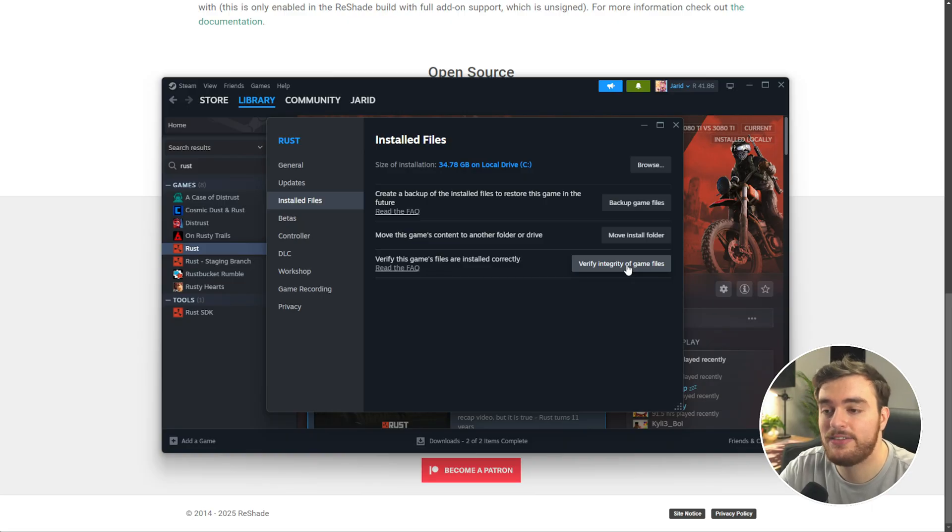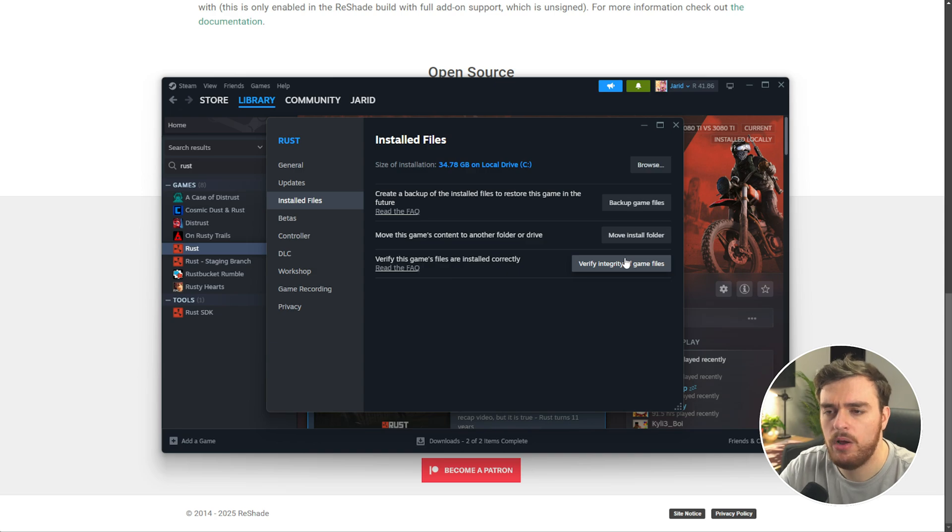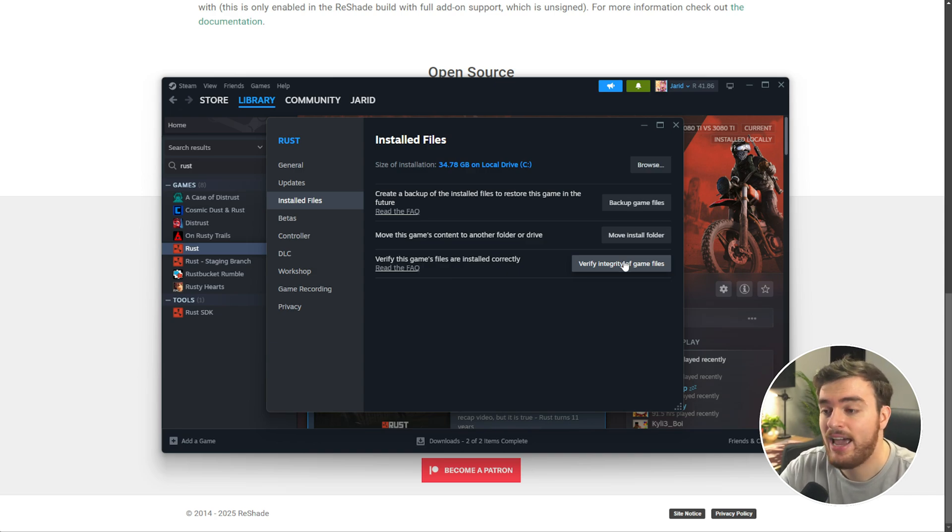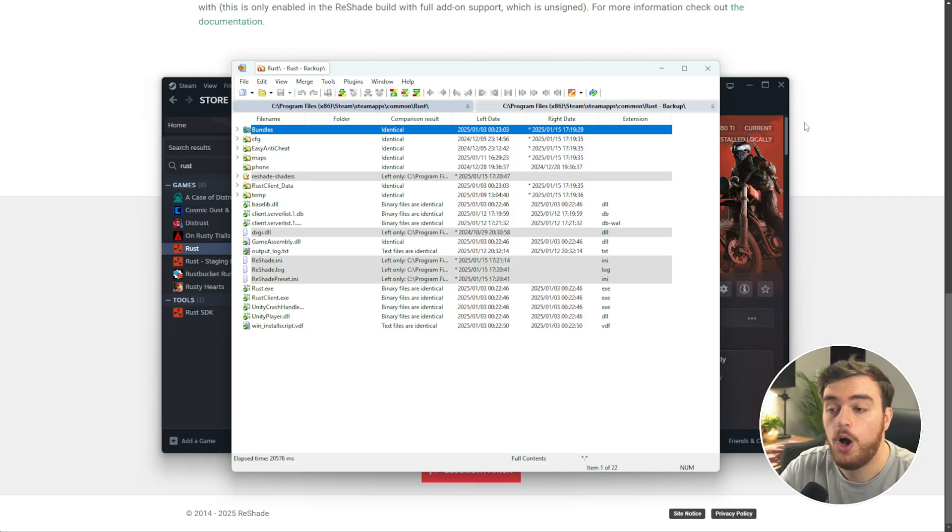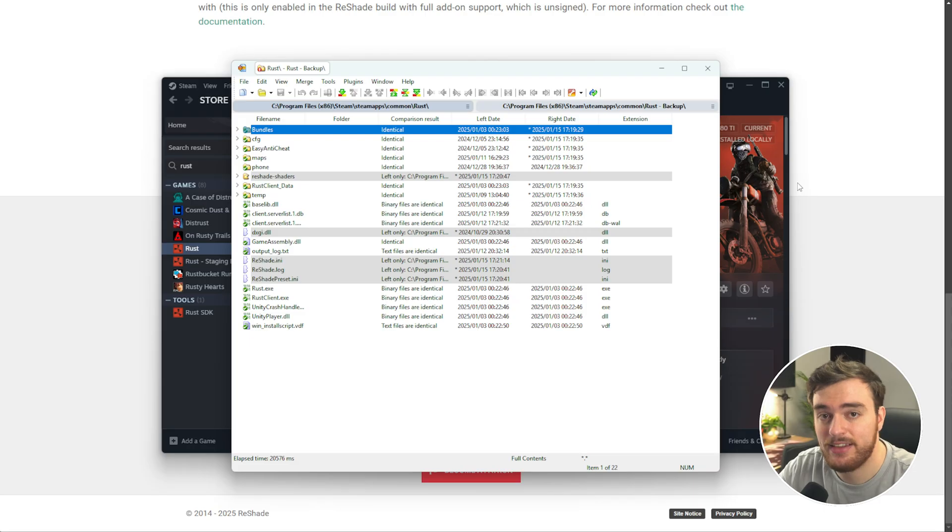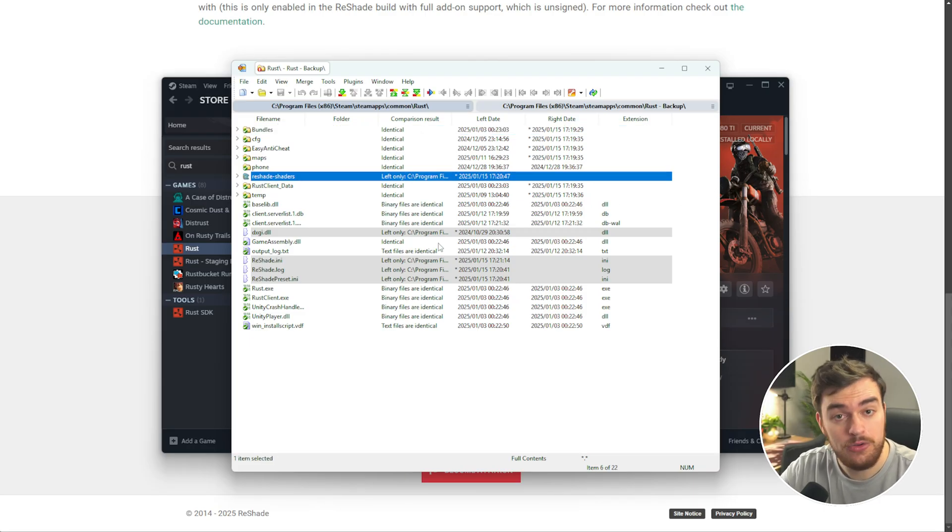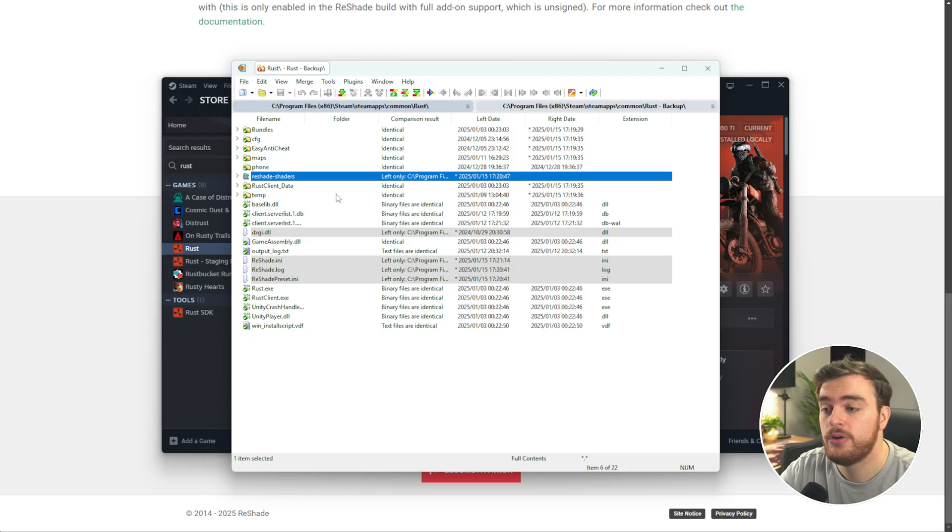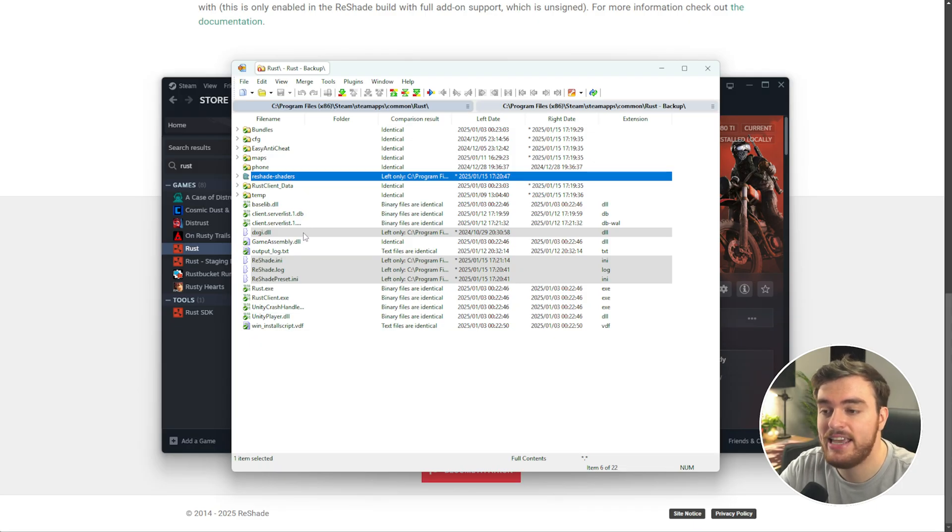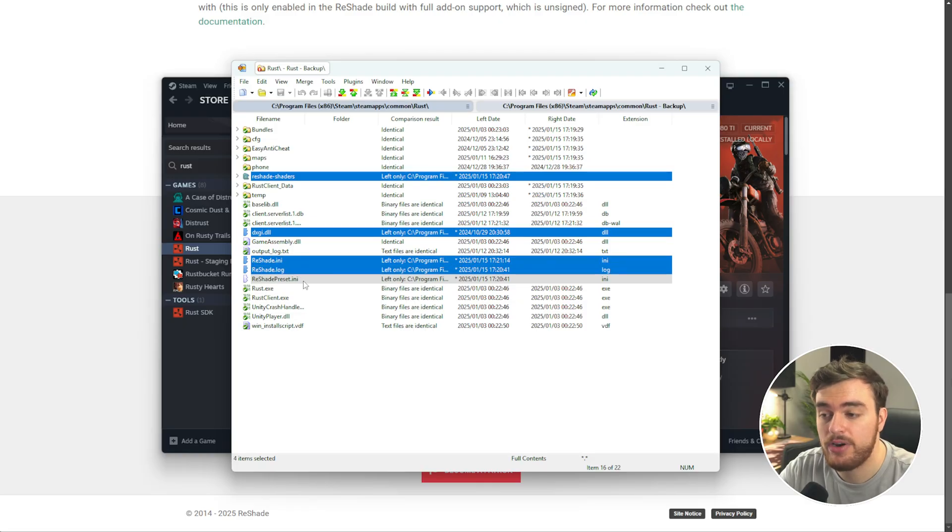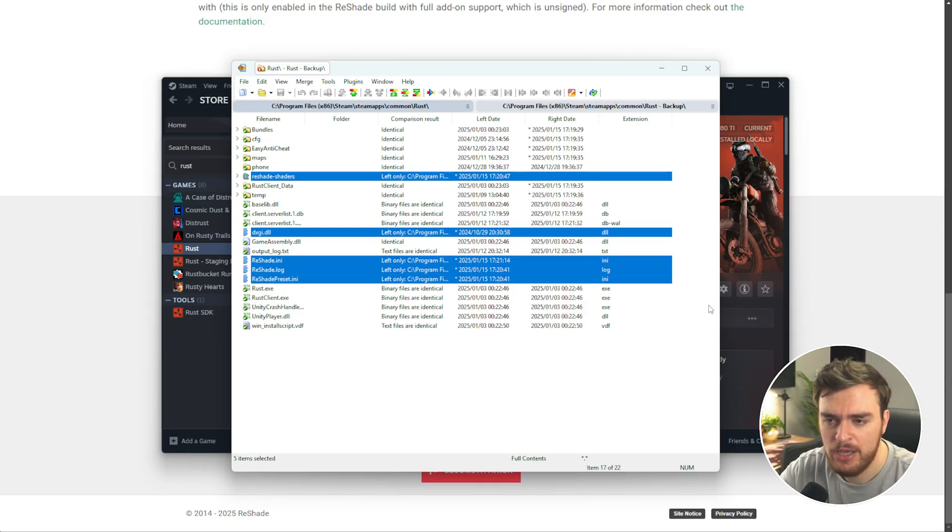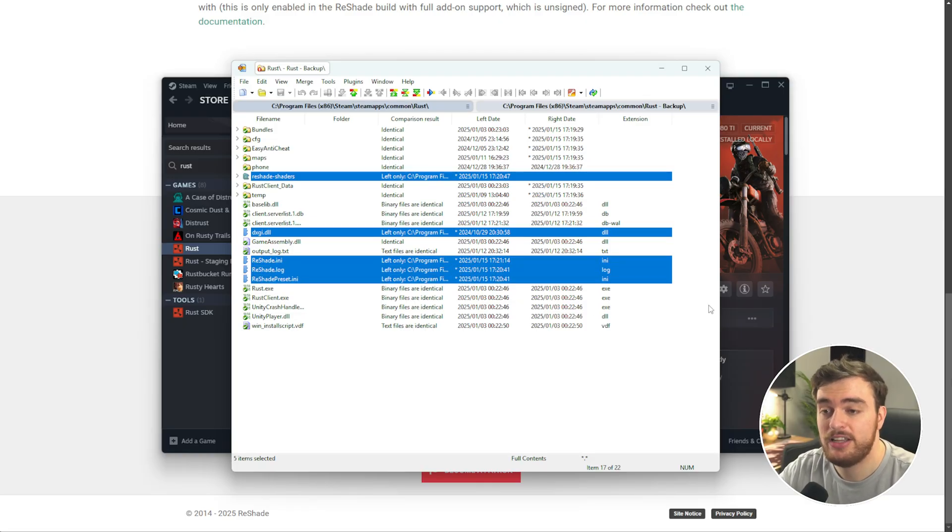Just a quick note, uninstalling and reinstalling Rust won't actually delete Reshade's files, as custom files are left over after uninstalling games. Over here, I've compared a clean installation versus one with Reshade, and you can see that inside of the game's folder, reshade-shaders.dxgi.dll, and these three Reshade files here are what's left after a fresh install of Reshade.